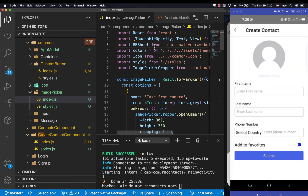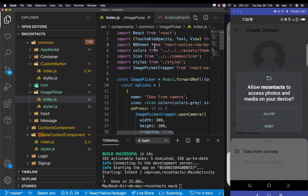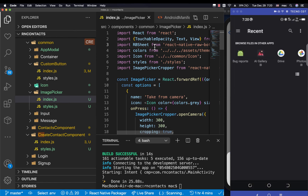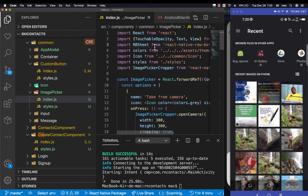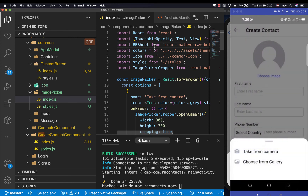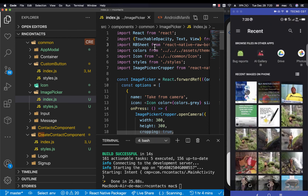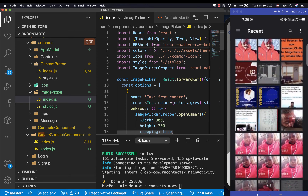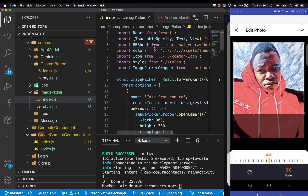After fixing the import and saving, we try again. Clicking 'choose from camera' shows a permission dialog — we allow it and the camera opens. Clicking 'choose from gallery' shows a permission dialog — we allow it, the folder browser opens, and we pick a picture, crop it, and click OK. It successfully selects the image.